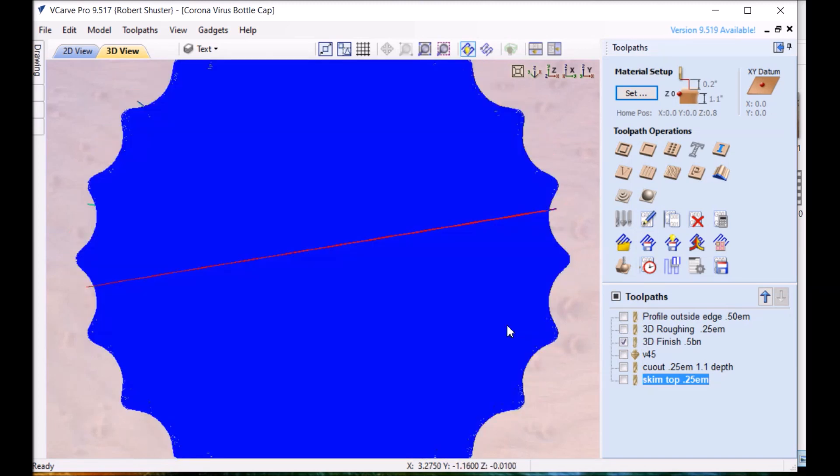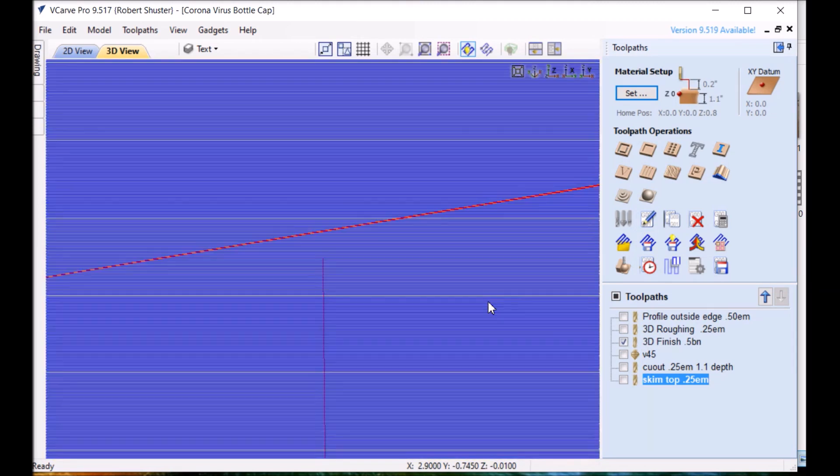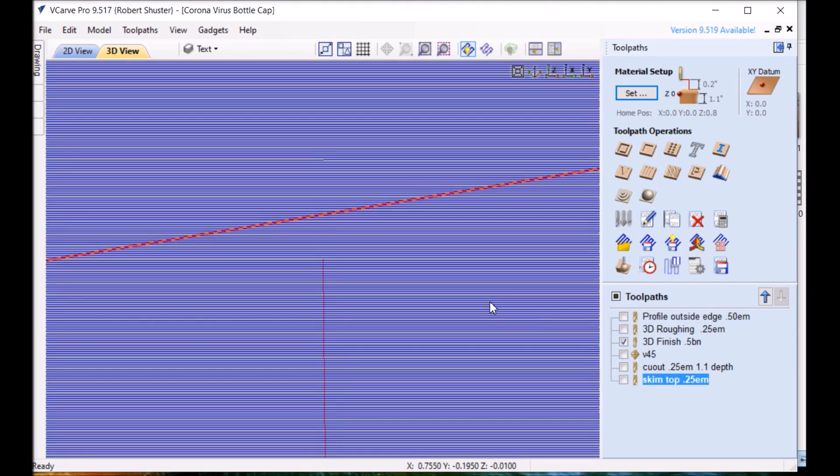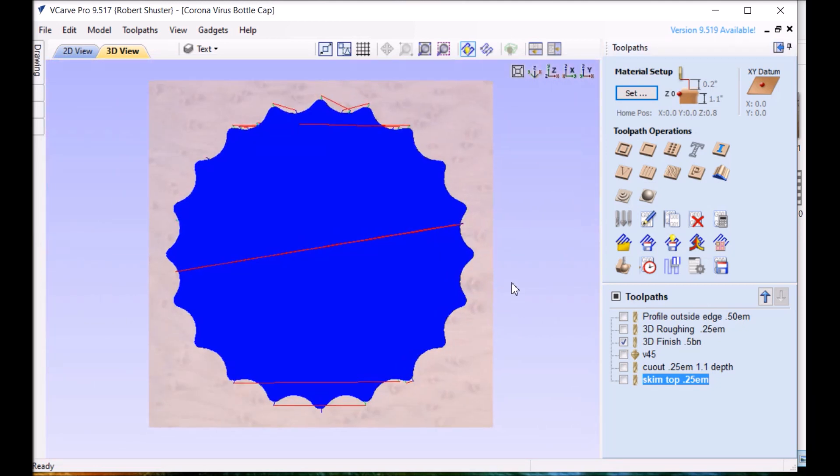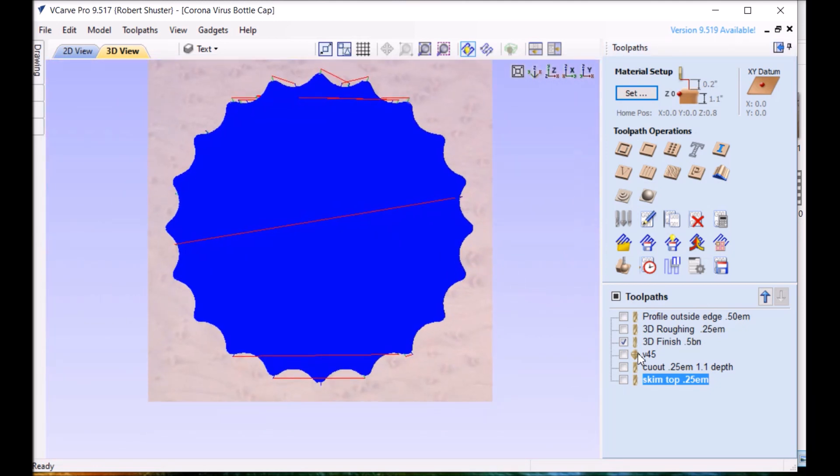The 3D finish. Each one of those is a path. I probably went more than I needed to but it gives a better finish.